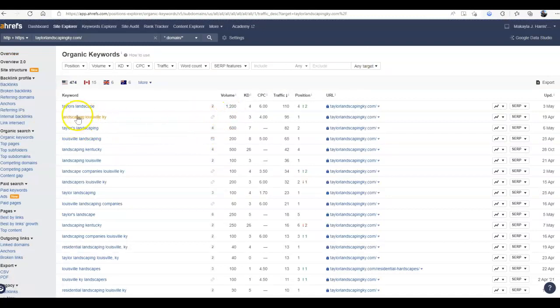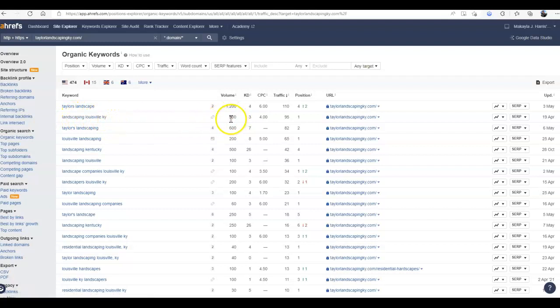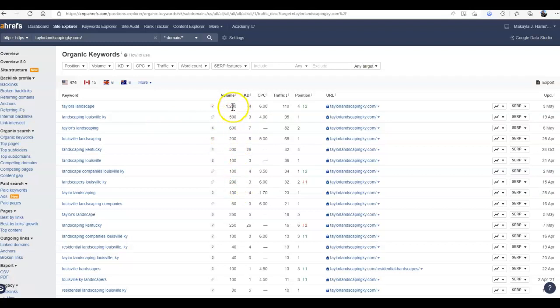Now, if you take a look, if we look at any of these that are buyer intent, so service in city, 500, 200, 500, 100, 100, 200...